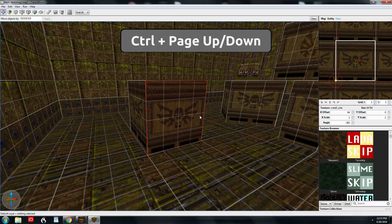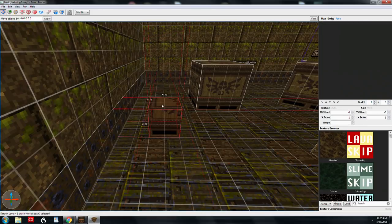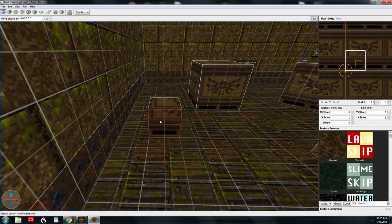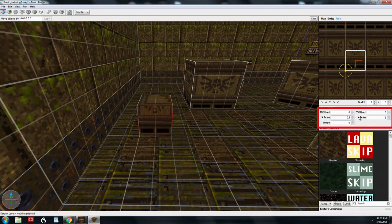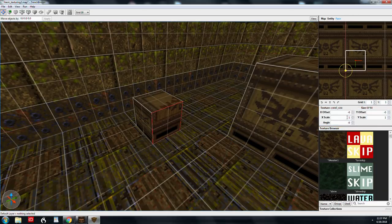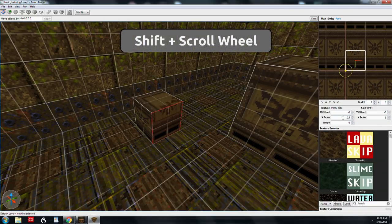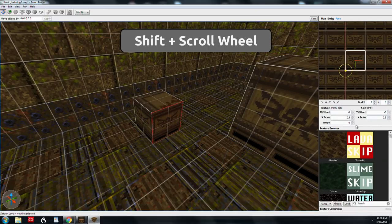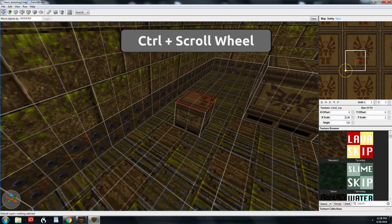I've made a 32 by 32 brush and I want to scale down the texture. I'll Shift and left click to select the face. To do the scale, you can type it in manually — 0.5 and 0.5 — or you can select the face and hold down Shift while using the mouse wheel to adjust the scale to 50%. Holding Control while scrolling gives very fine increments.